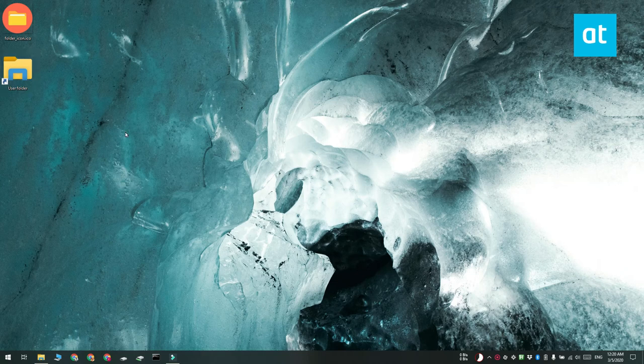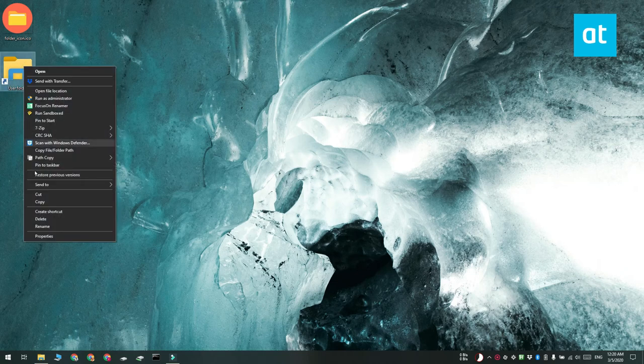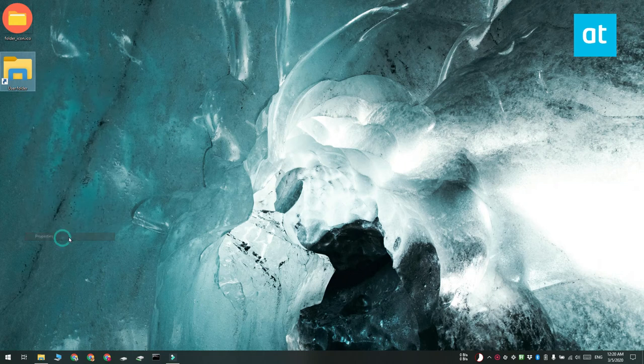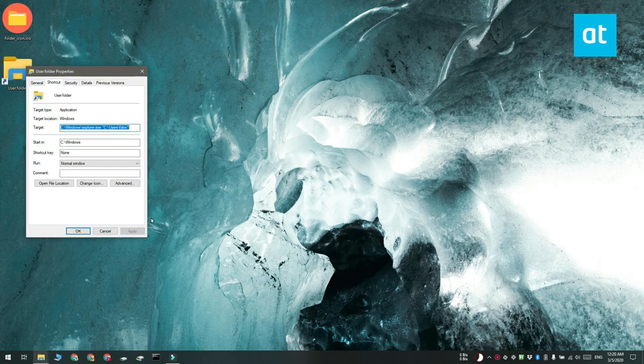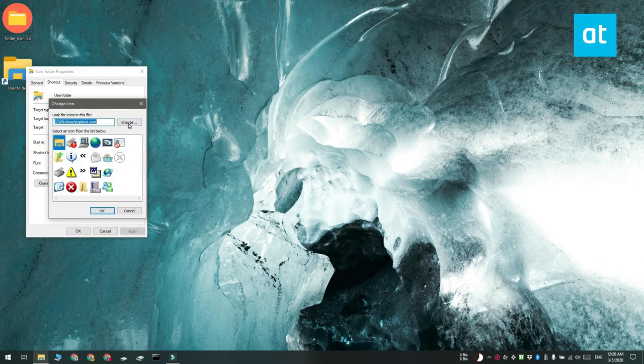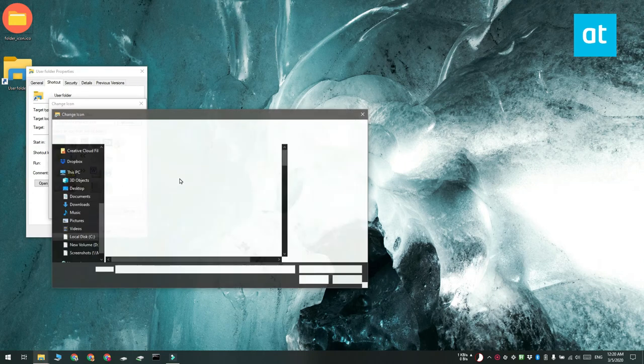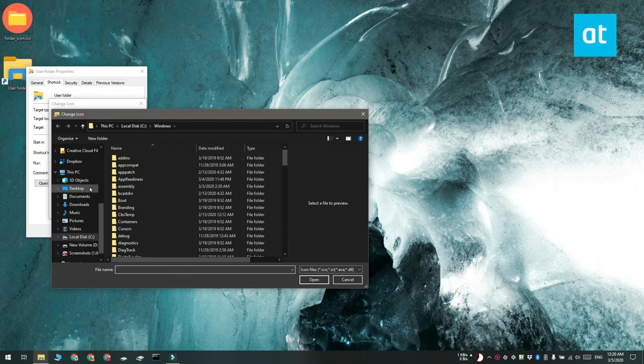Right-click it and select Properties from the context menu. On the shortcut tab, click the Change icon button and select the icon that you want to use for the folder. Click OK and then click Apply.